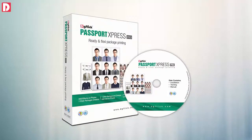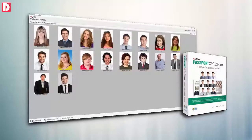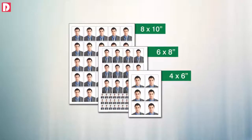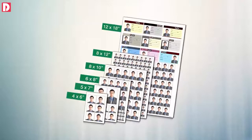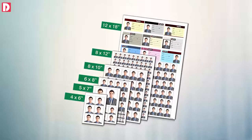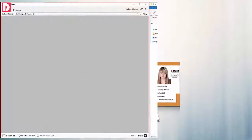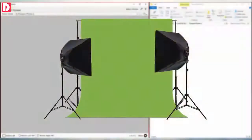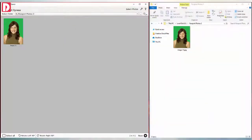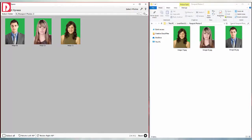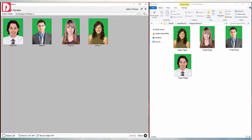Passport Express is software to create the fastest and most flexible package print of passport, visa, and ID photos. Passport Express allows mapping of any folder as a hot folder. Any new photo copied to this folder automatically appears in the software without refreshing and is always on top.